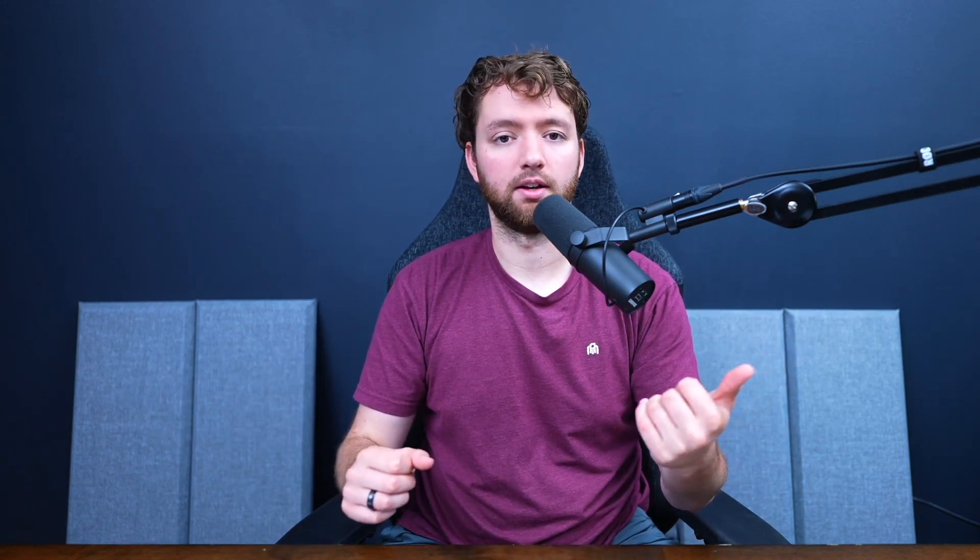So one of the downsides here is you can't append for errors and then replace for standard output. If you want to do that, then you want to do two separate files. If you want to do that, then we talked about that like two episodes ago.